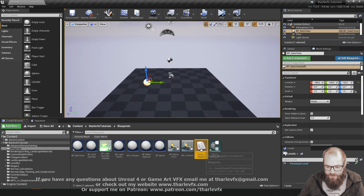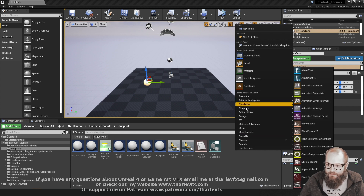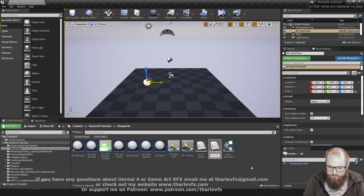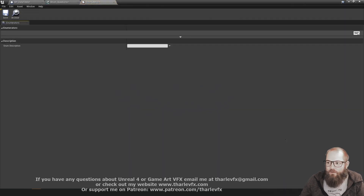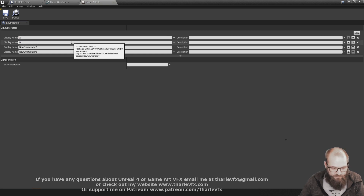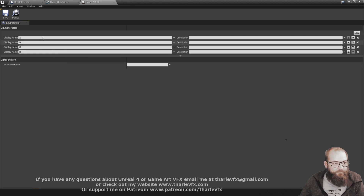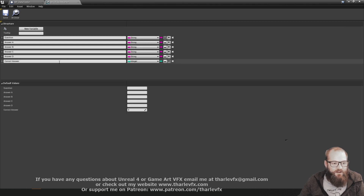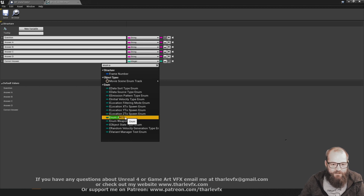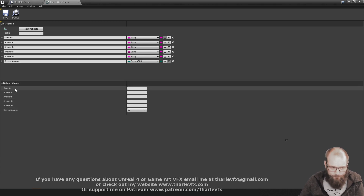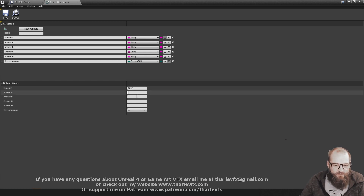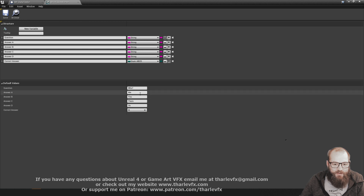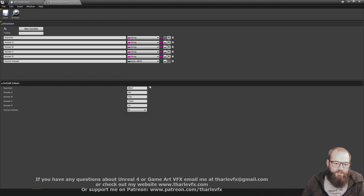But we could also just use an enumerator - we've just learned about those. Let's create another one: blueprints, enumeration, and I'm going to call it A_B_C_D, with four entries: A, B, C, and D. Now here, 'correct answer', rather than being an integer, is going to be that enum A, B, C, D. And if you look at the defaults, we can set these. If I set the default question to be 'who', I can have 'me', 'you', 'them', or 'us' as four potential answers. The correct answer is B - 'you'. Now I'm building up that data that I can then use in my game.